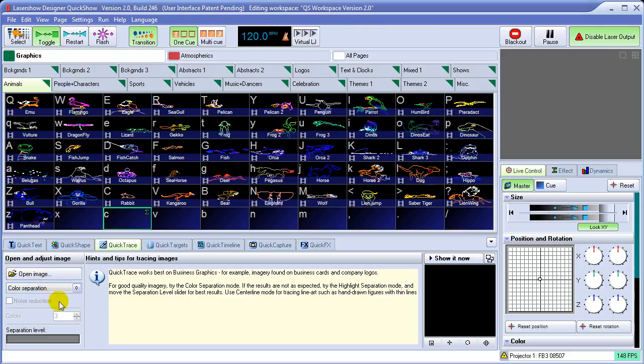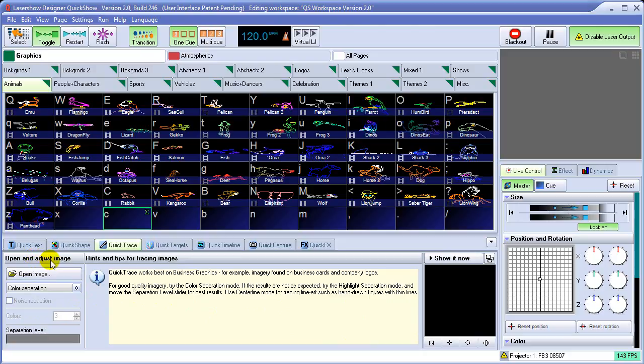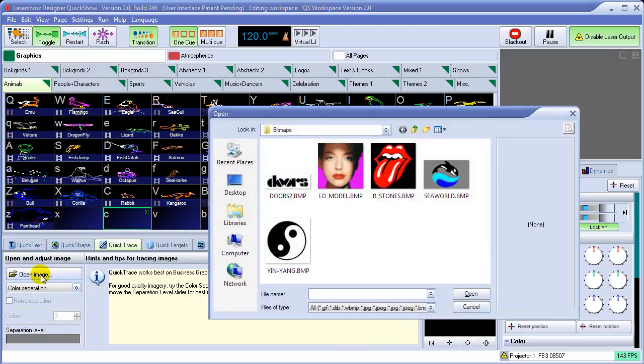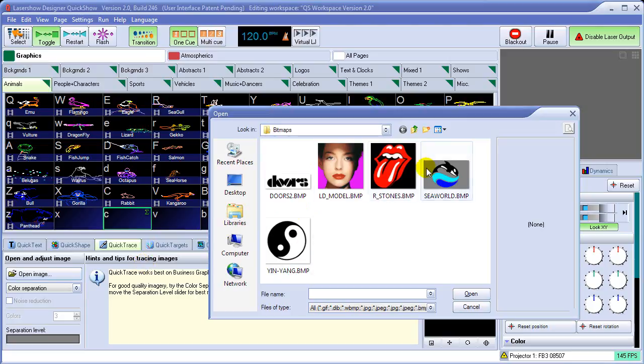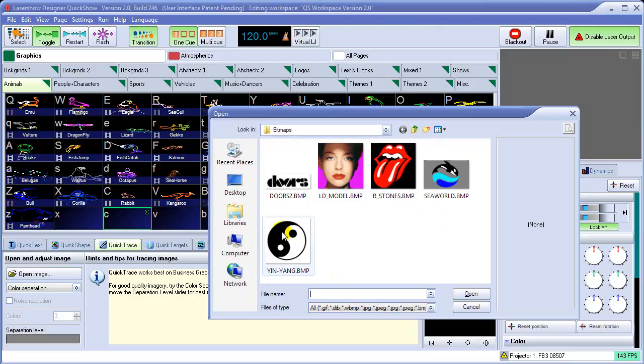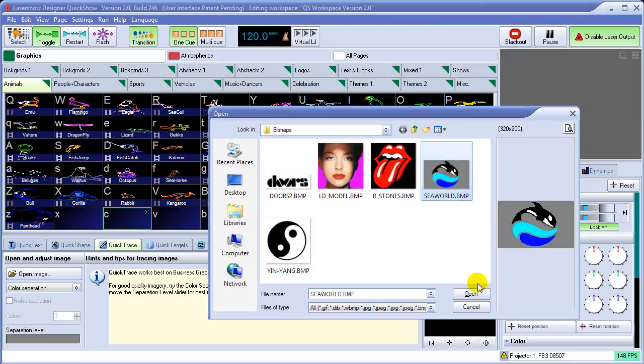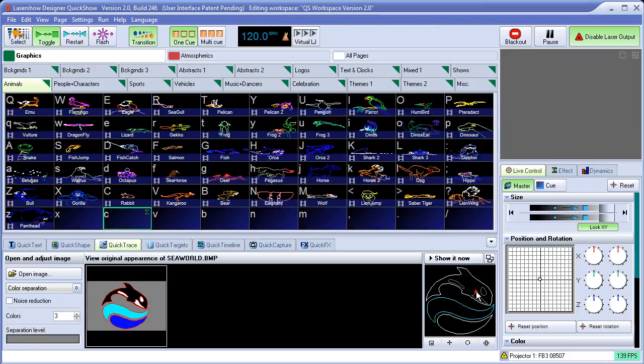So QuickTrace works just like the other QuickTools in that there's a kind of step one, step two, step three scenario to it. Step one is to open and adjust the image. So we click on this open image. QuickTrace automatically opens up some bitmaps that we have loaded in here and that we include with the program. So for example, I'm just going to click on this one. Click OK.